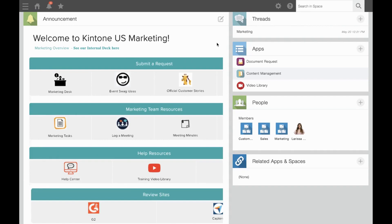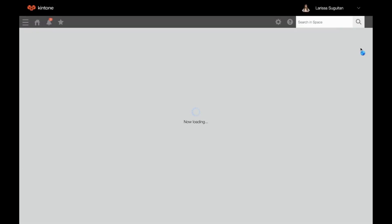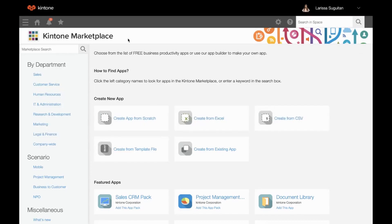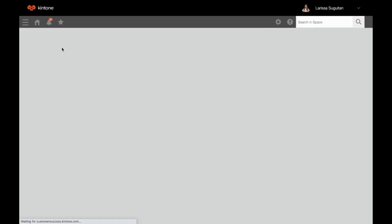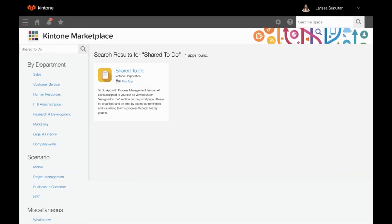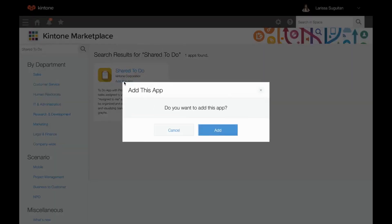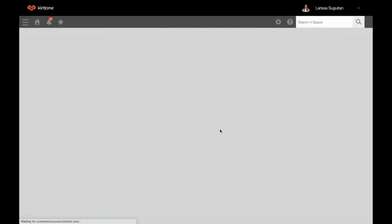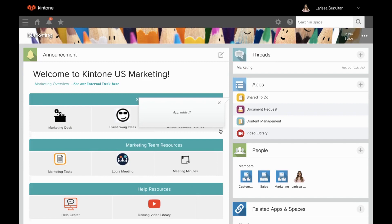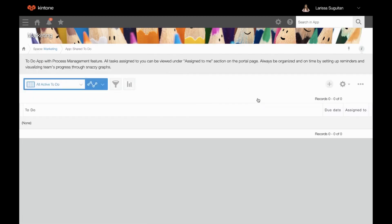If you're brand new to process management, I highly recommend testing out a simple pre-built workflow using the shared to-do app in the Kintone marketplace. To add it, just click plus next to apps, search shared to-do, click add this app, and add. This is a great start to get used to status placement, assigning, and how to use the buttons once it's enabled.